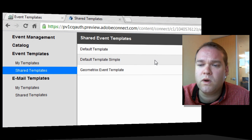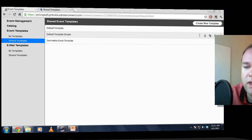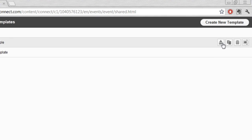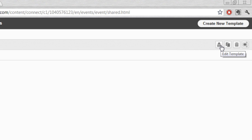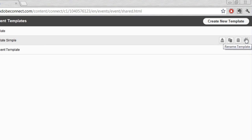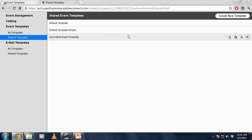I can hover over any one of these templates, and you'll see that there are four buttons that pop up. I've got a button here to edit this existing template. I can create a copy if I don't want to edit the existing one, but copy it as a starting point. I can delete it all together if I'd like, or I can rename the template. Before we look at creating a copy and creating new templates, I've also got a fourth section over here for Email Templates.